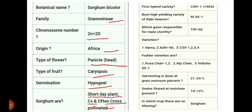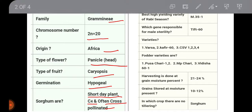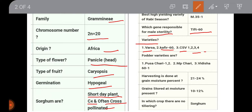The first hybrid variety is CSH1, and the high-yielding variety is Ravishijani M35-1. TIFT 60 and TIFT 60 Genie are important sources of male sterility in sorghum. Some important varieties are Watsa, Kafir 60, CSP 1, 2, 3, 4, and fodder varieties are Pusa Chari 1, 2, MP Chari, and Vidisha 61.